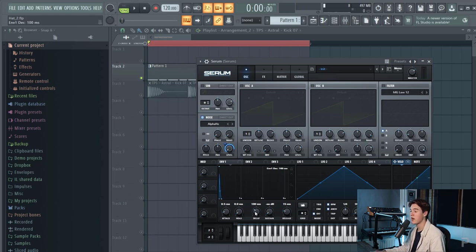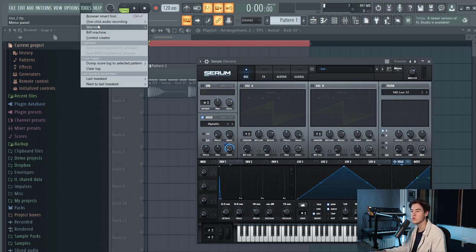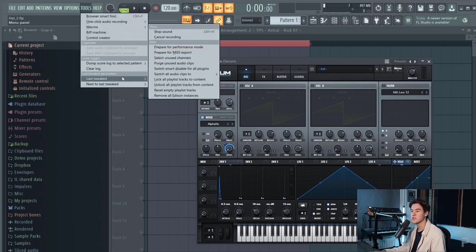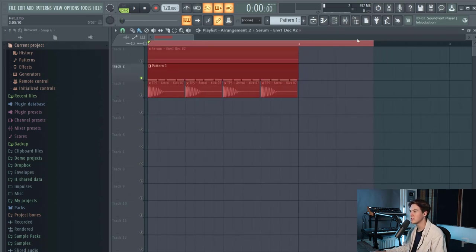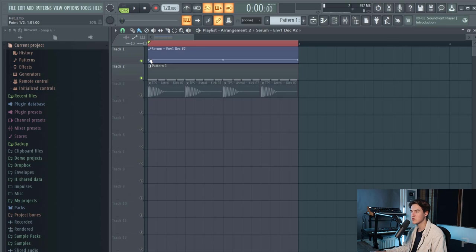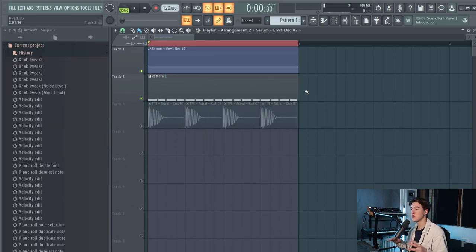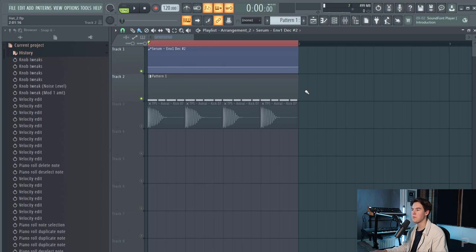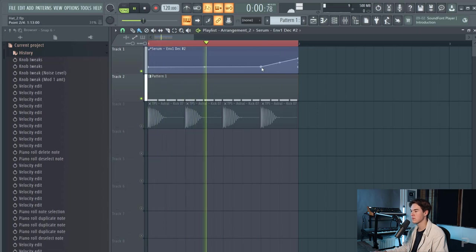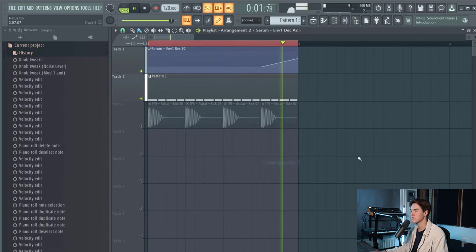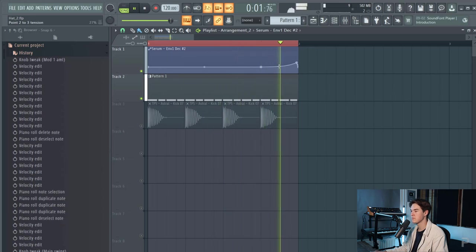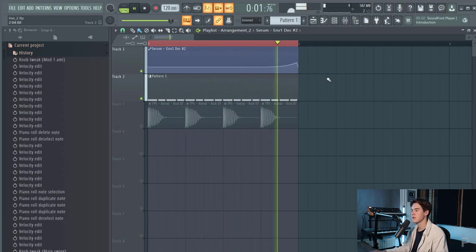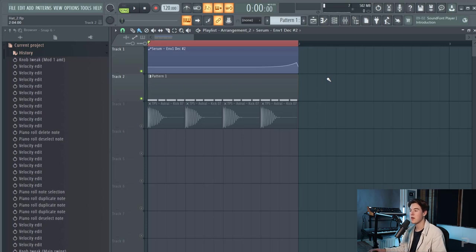You can choose to automate it by just tweaking the button then go to tools last tweaked and then create automation clip. And now let's see what we can make with that. Copy this point right here and I want the hi-hat to kind of open up towards the end of the bar. And then it's almost like a drummer that's opening up his hi-hat but right now it's like this really.